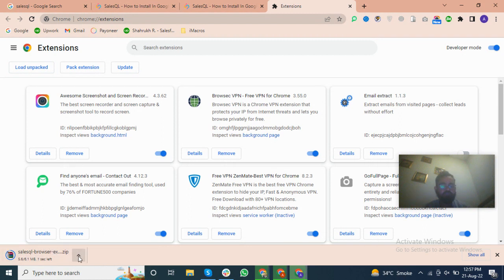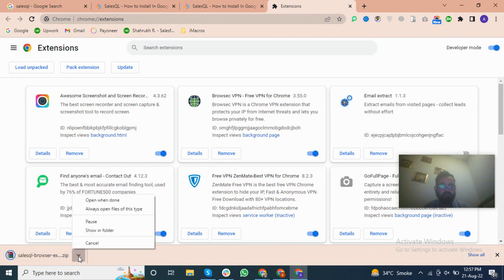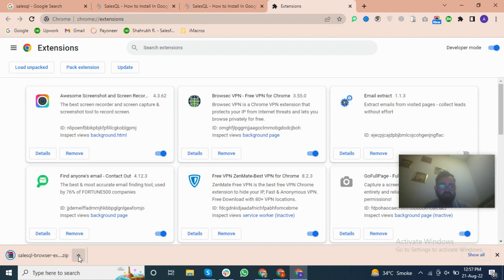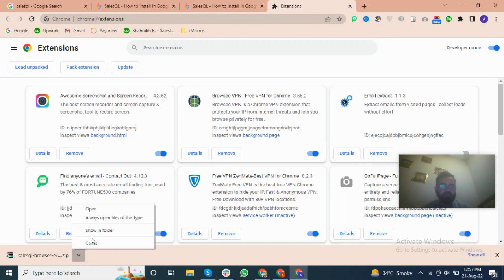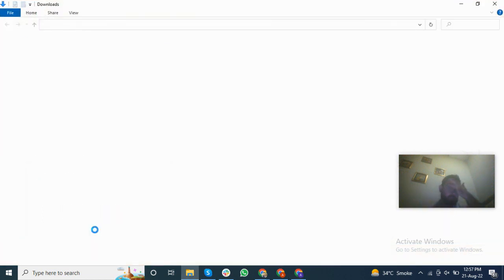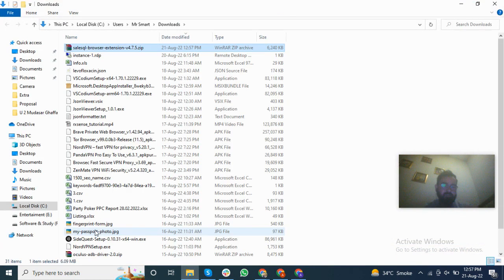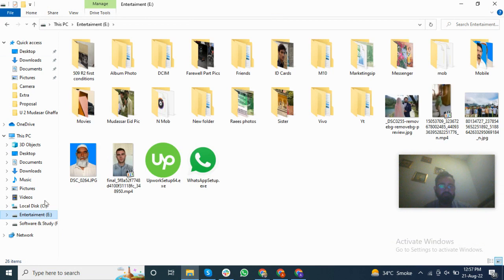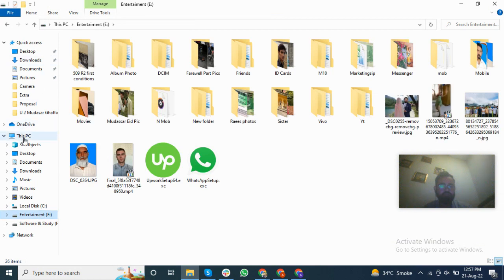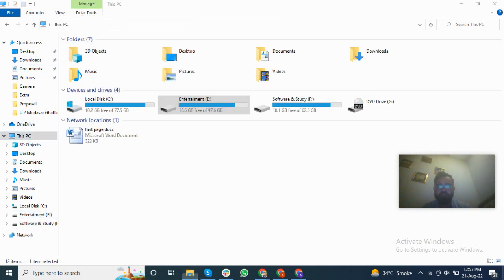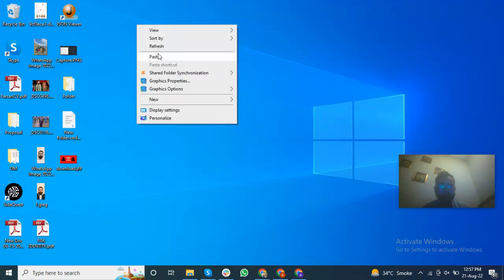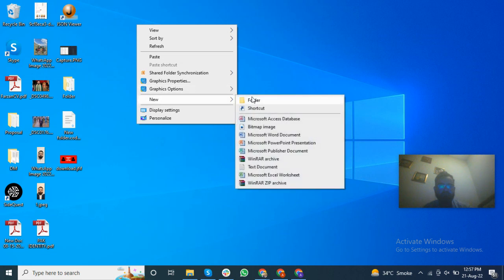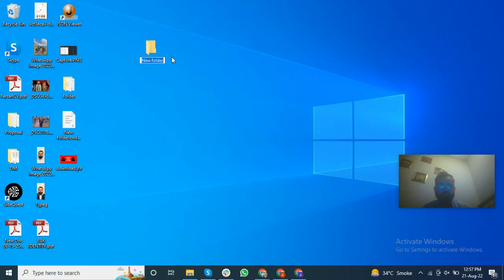So I will use this same extension. Now the file has downloaded. I will open this and then open. So the file has downloaded and we will show the folder.